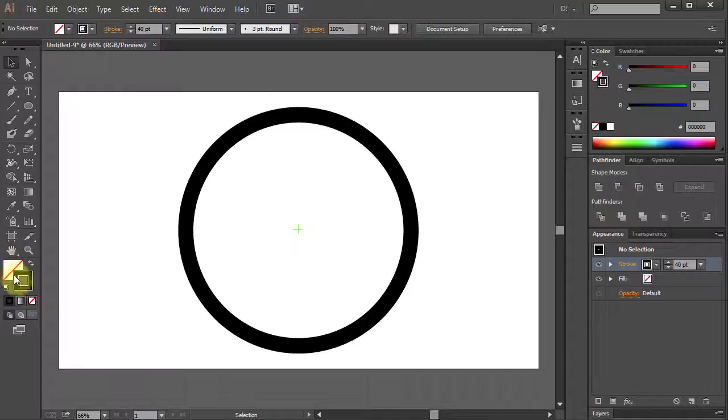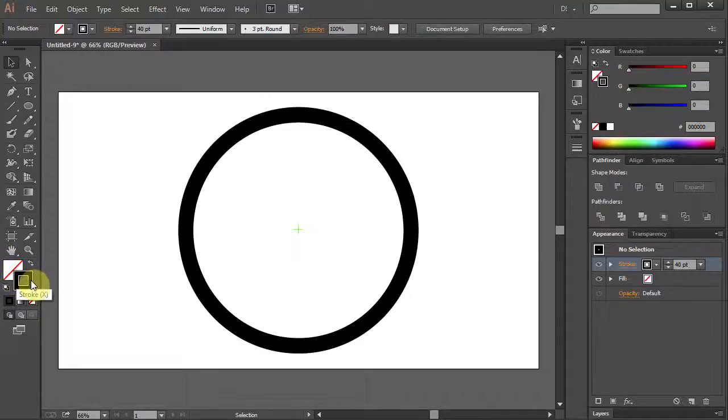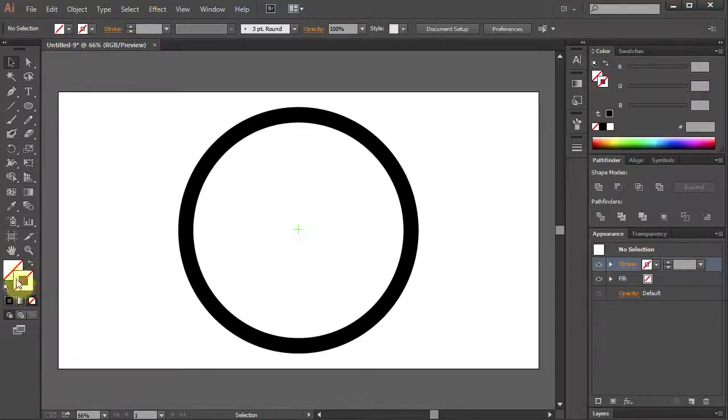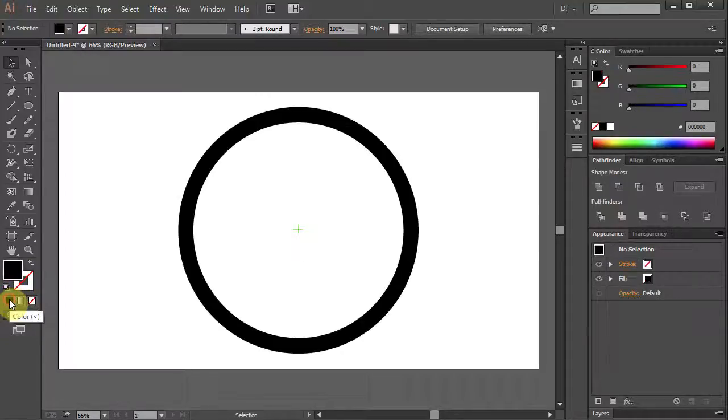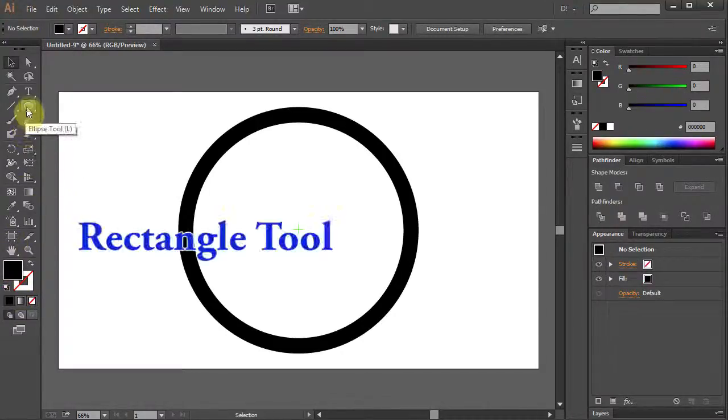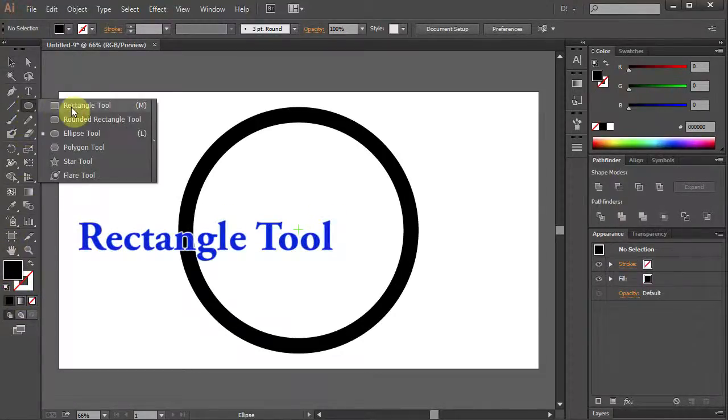Let's change the Stroke color to None and the Fill color to black. Select the Rectangle tool.